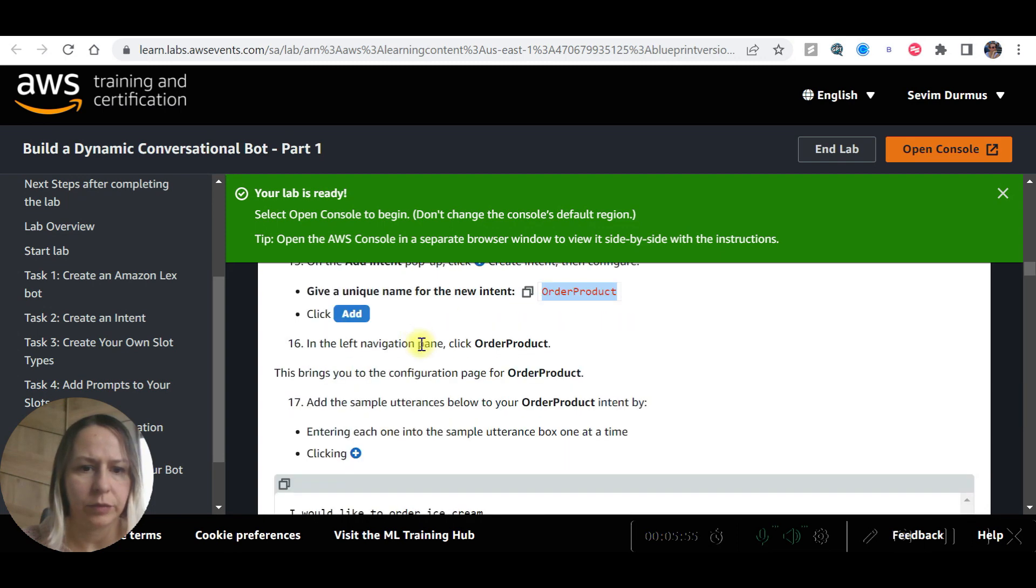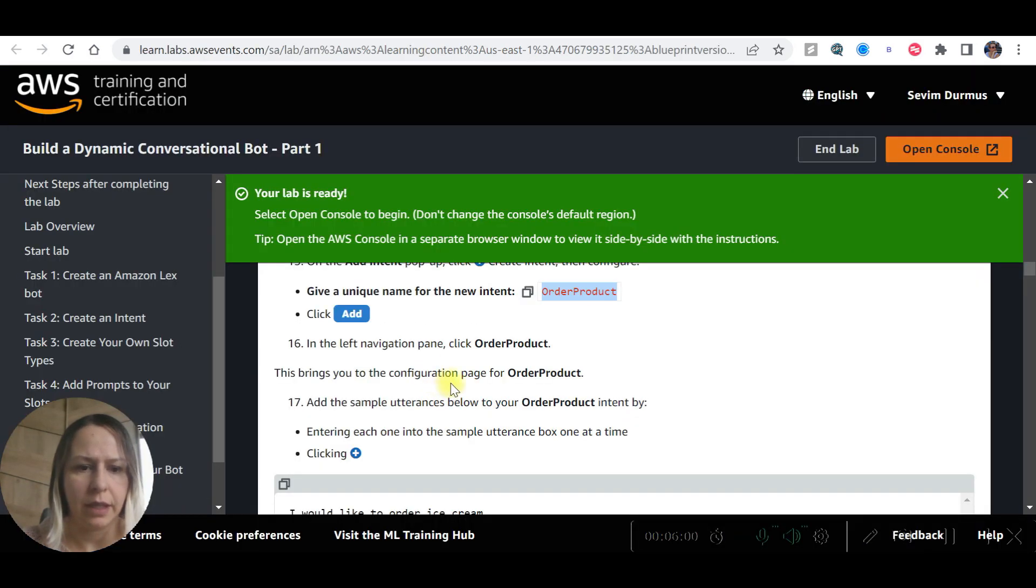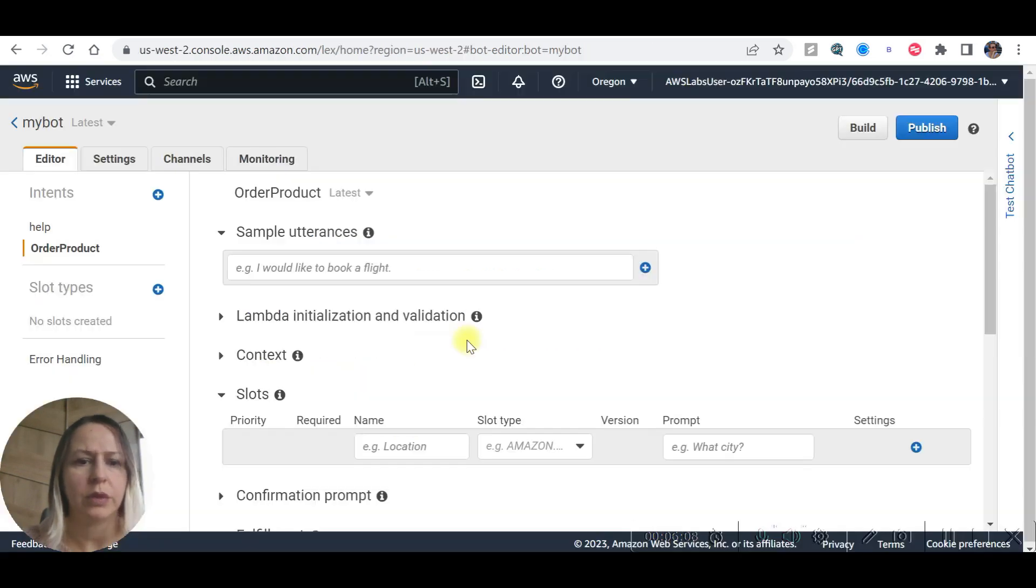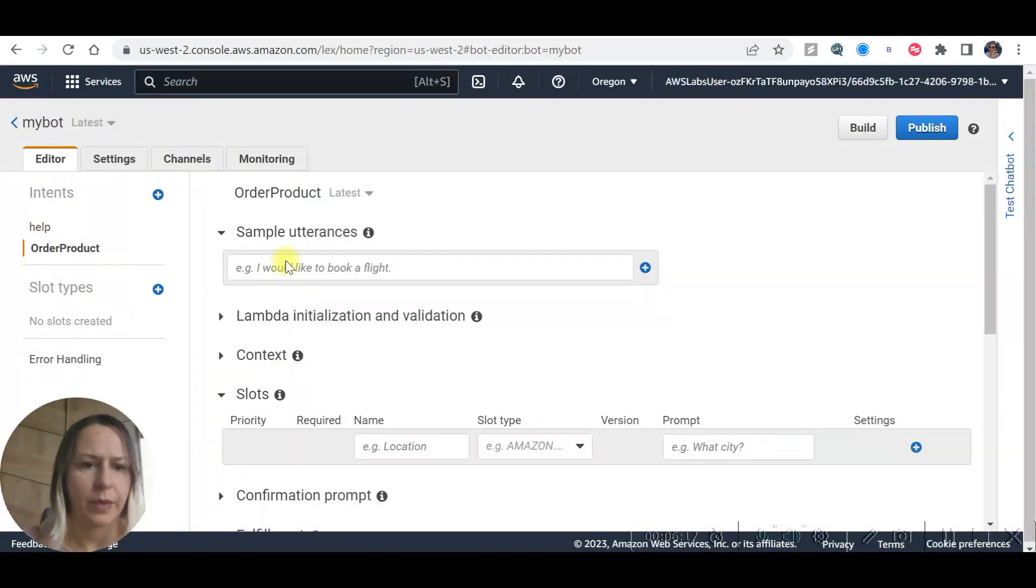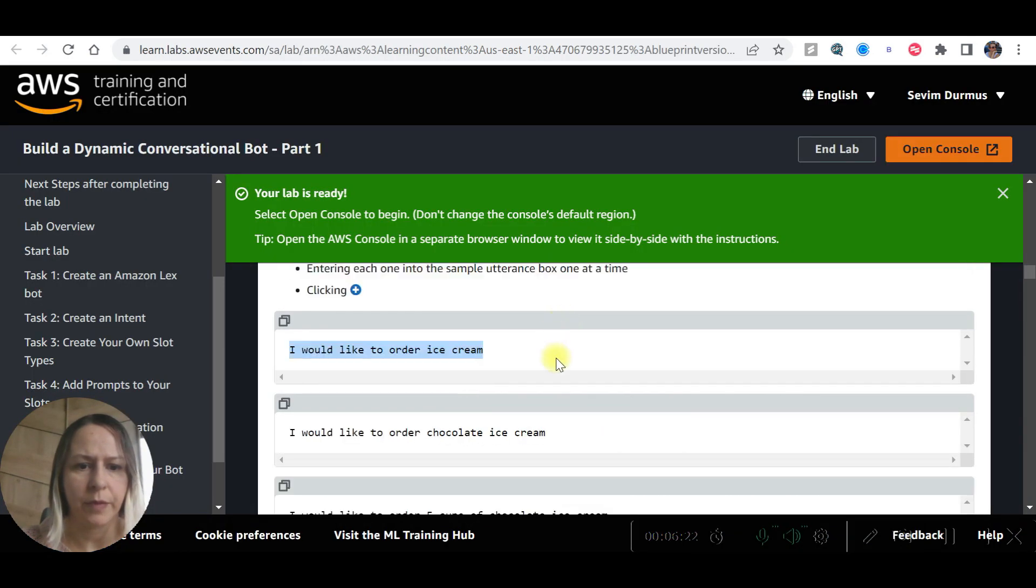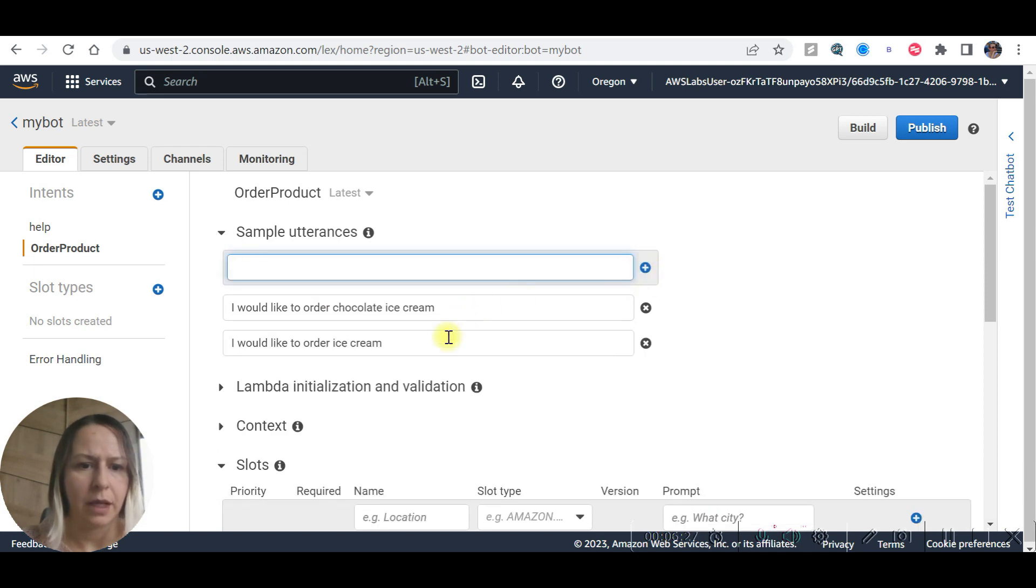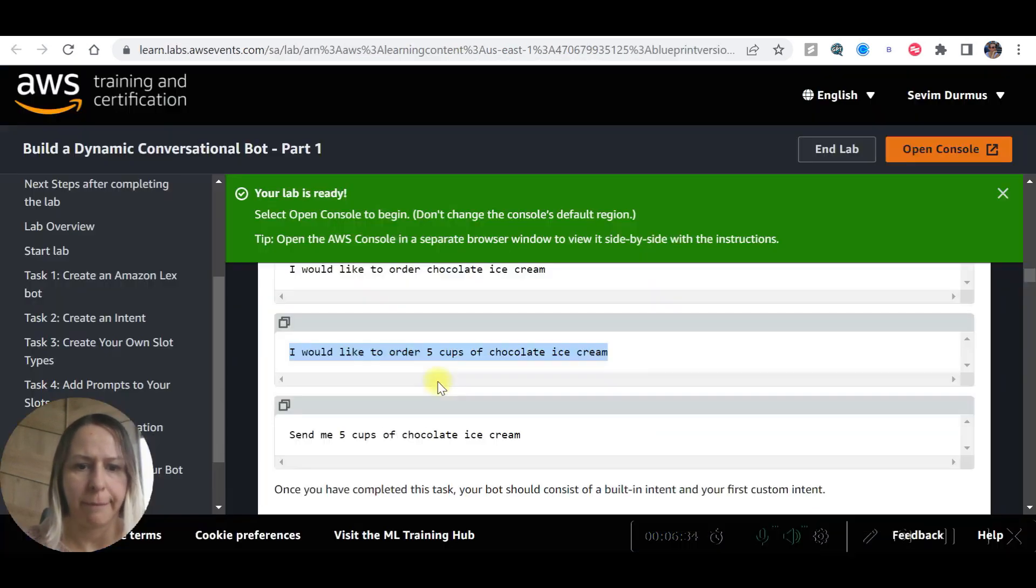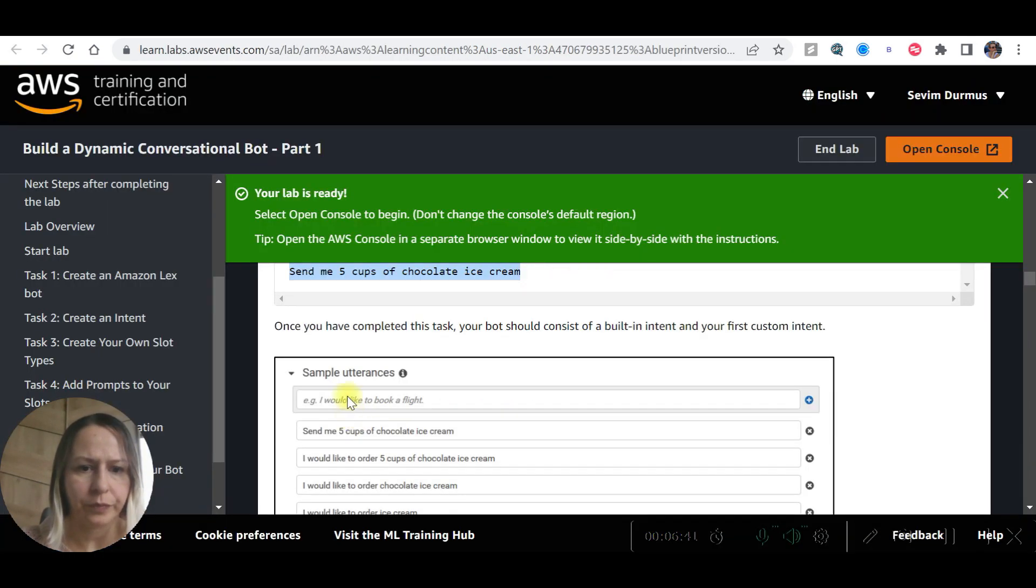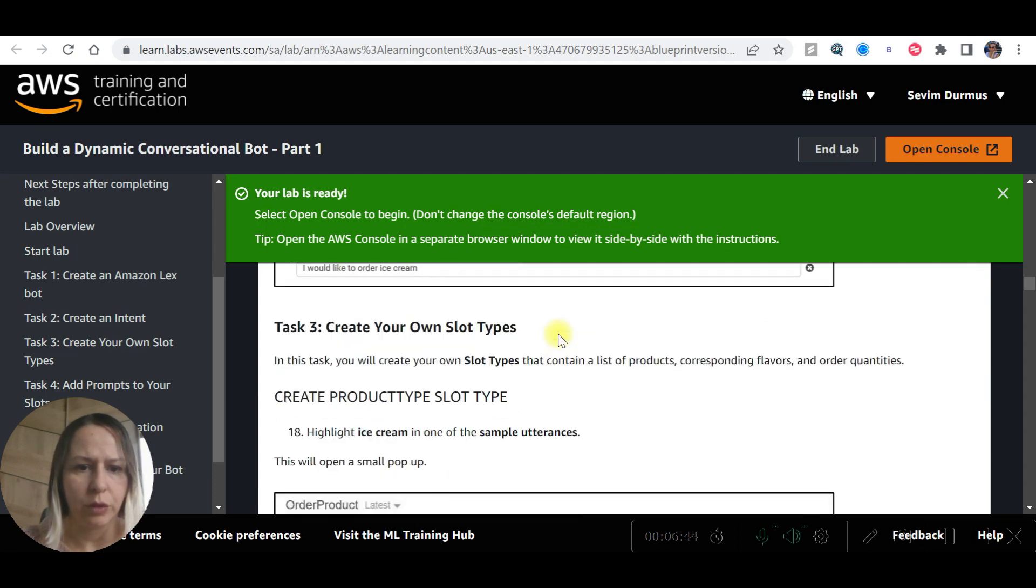After adding, in the left navigation pane click order product and add sample utterances by clicking plus. Ice cream. I'd like to order an ice cream. I'd like to order chocolate ice cream. I would like to order five cups of chocolate ice cream. Send me five cups of chocolate ice cream.